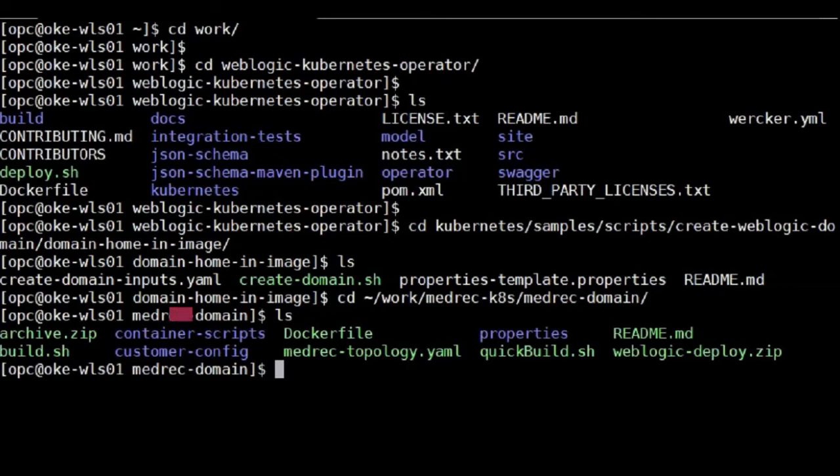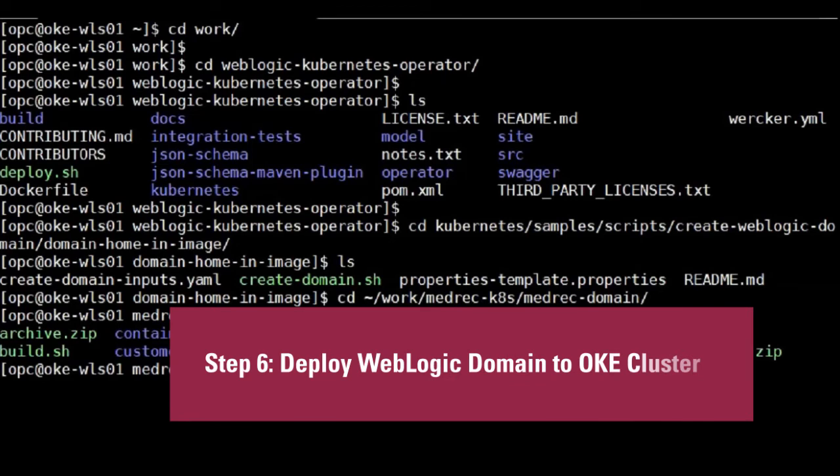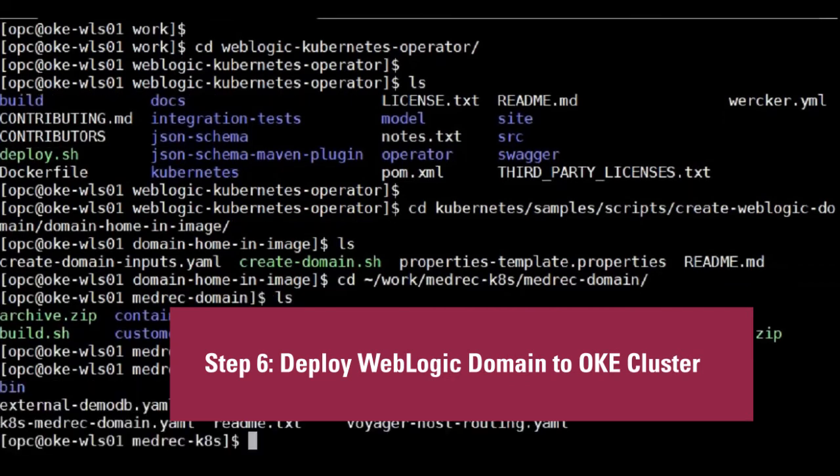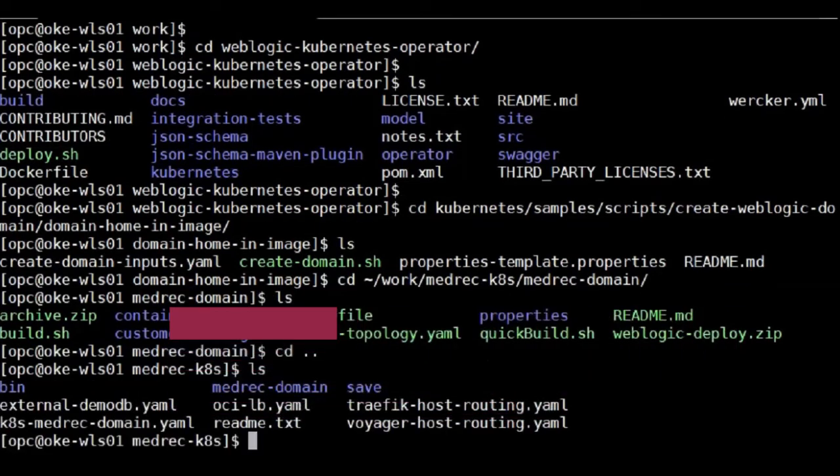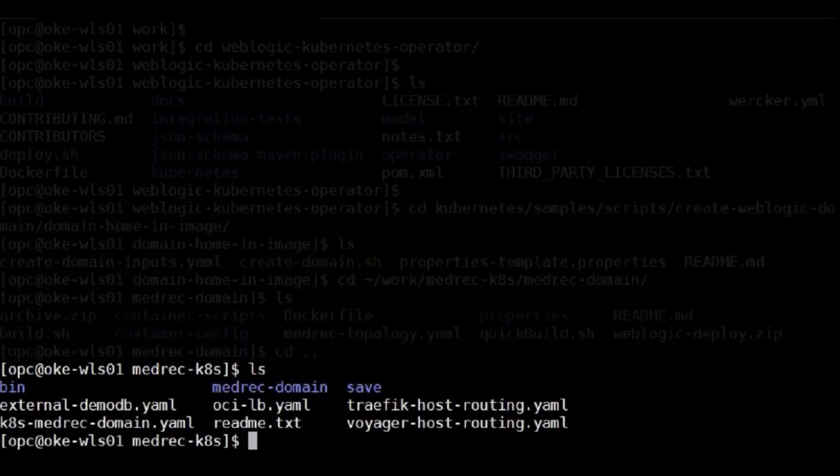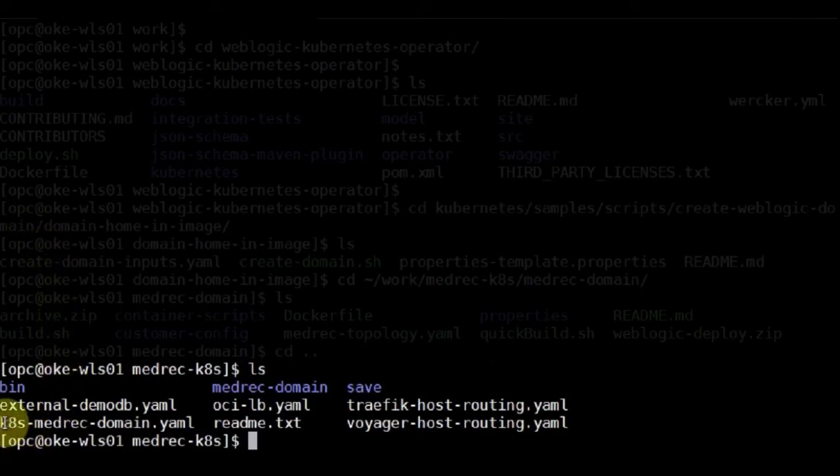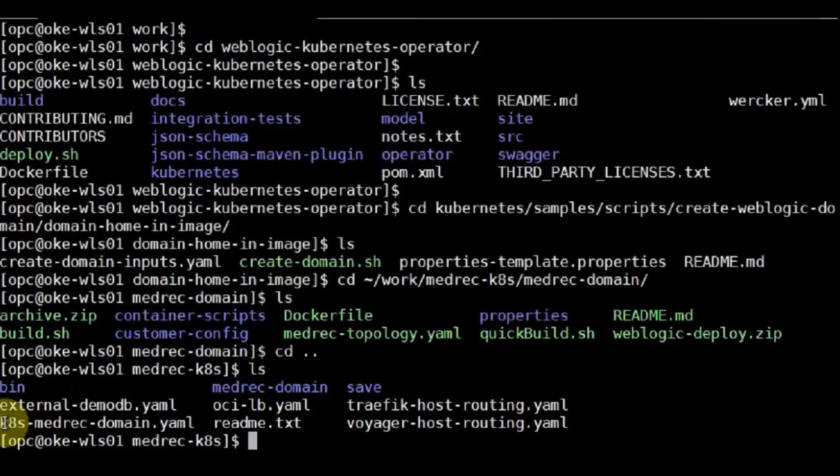The next step is to create the domain in the Kubernetes, which we have this created a YAML file, and you just run the Kubernetes CTL to create the domain.